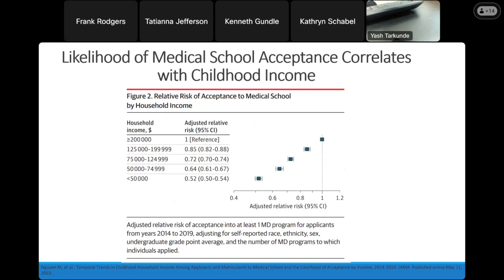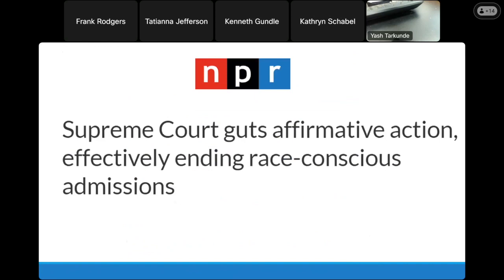Socioeconomic status is another challenge that comes up a lot for my students. There's an article just published in May that links the likelihood of medical school acceptance with childhood income. Those who came from a low socioeconomic background were less likely to get into medical school. It makes sense—they might not have the means to pay for MCAT prep, or they might not have the means to spend time shadowing physicians in hospitals because they're the primary breadwinner in their family.